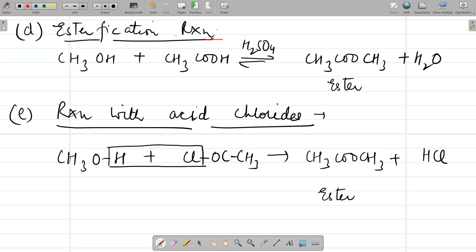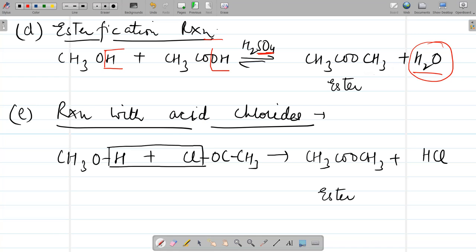In esterification, H from the alcohol and OH from the carboxylic acid are removed in the presence of sulfuric acid, forming an ester (CH3COOCH3) and water. H2SO4 acts as a dehydrating agent, continuously removing water and driving the reaction forward to favor more product. In the reaction with acid chlorides such as CH3COCl (ethanoyl chloride) plus alcohol, the O–H bond breaks and HCl is eliminated, again forming an ester (methyl ethanoate) and HCl. These are all reactions involving O–H bond breakage.